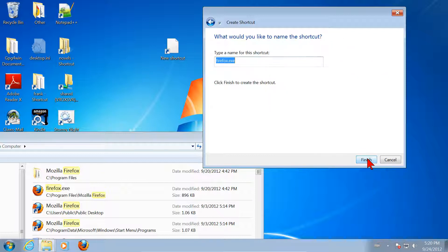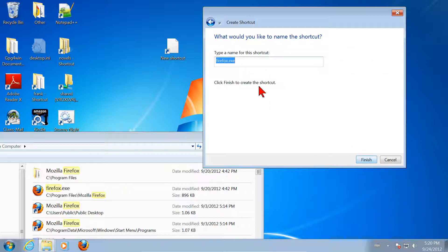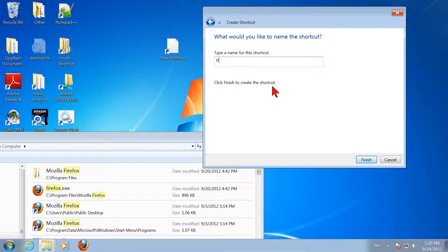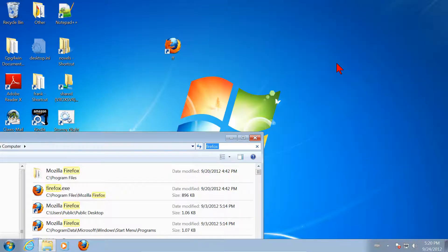That's the first thing you have to specify: the program you want to run. Then I click Next and give the shortcut a name. I don't want to name it Firefox.exe — I want a shorter name. I'm going to name it FF, standing for Firefox. Click Finish to create the shortcut. Now I have a shortcut on the desktop named FF.